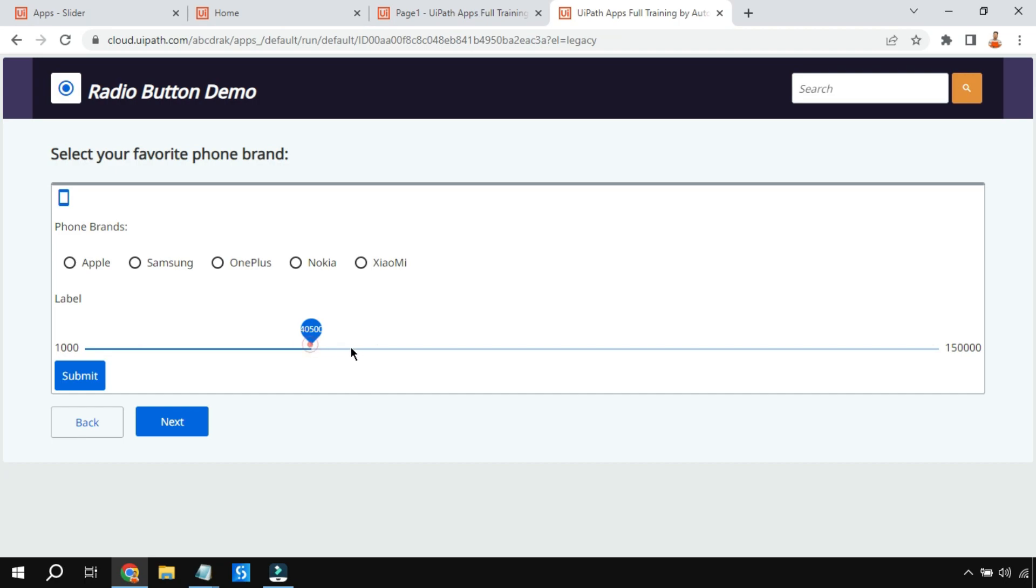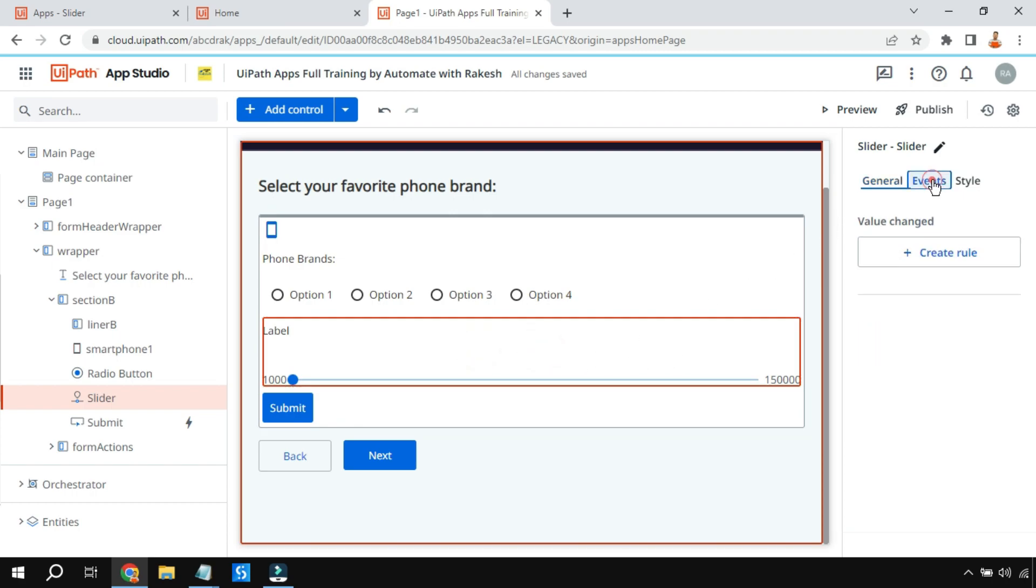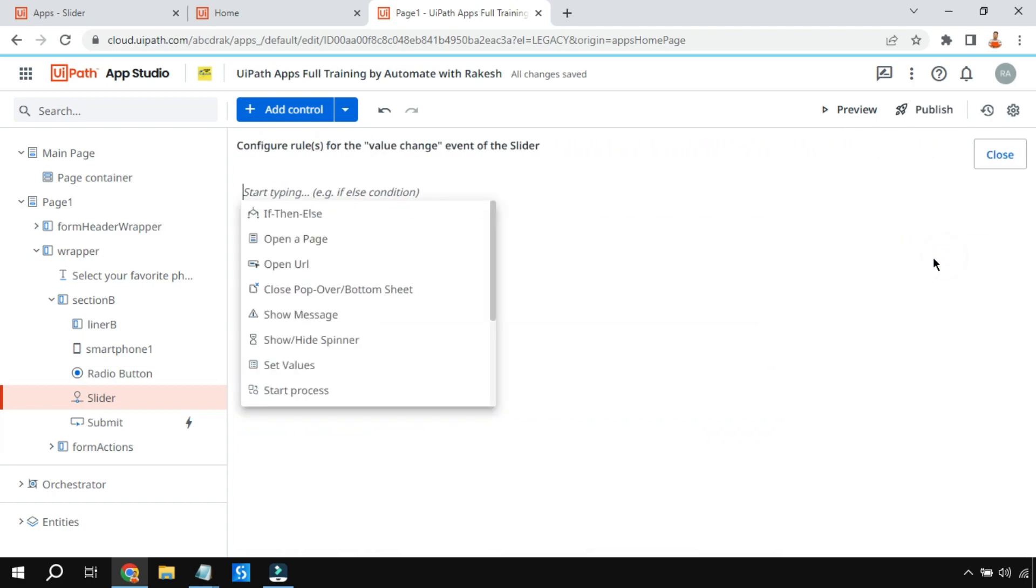Now the other thing - let's say the customer selected a certain value. I have selected this value. Now how do you carry it forward for processing it later? For that I'll select this, go to the event, and there is something called value changed. I'll create a rule.